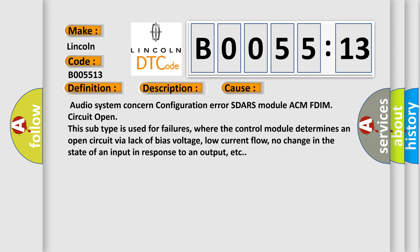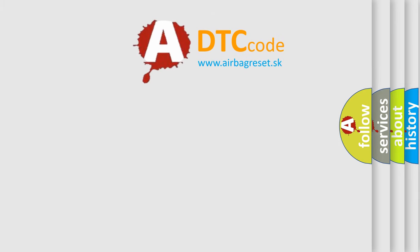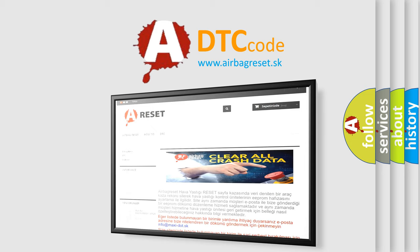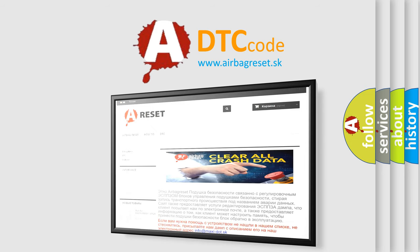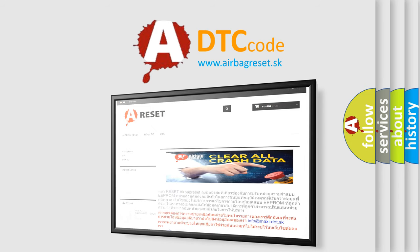The Airbag Reset website aims to provide information in 52 languages. Thank you for your attention and stay tuned for the next video.